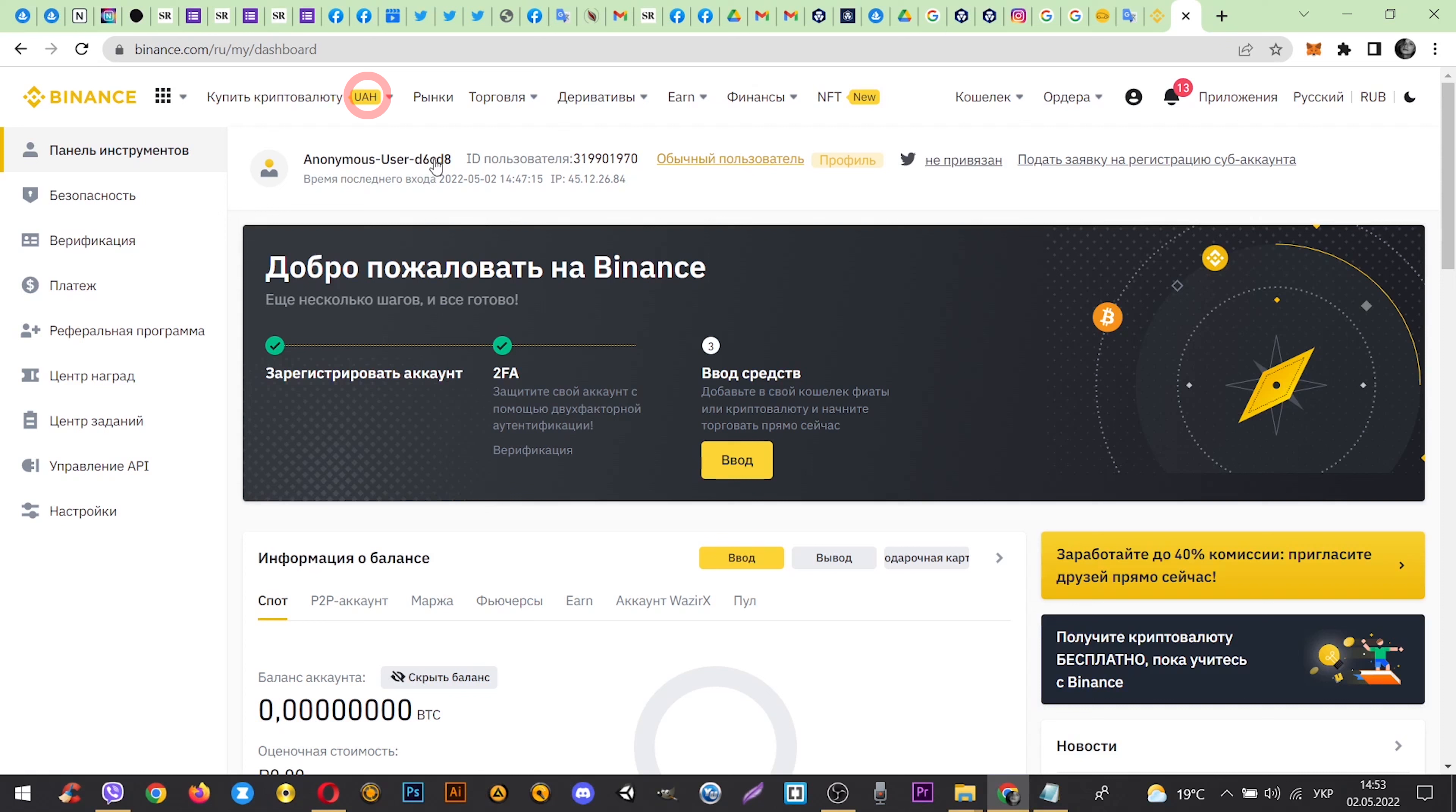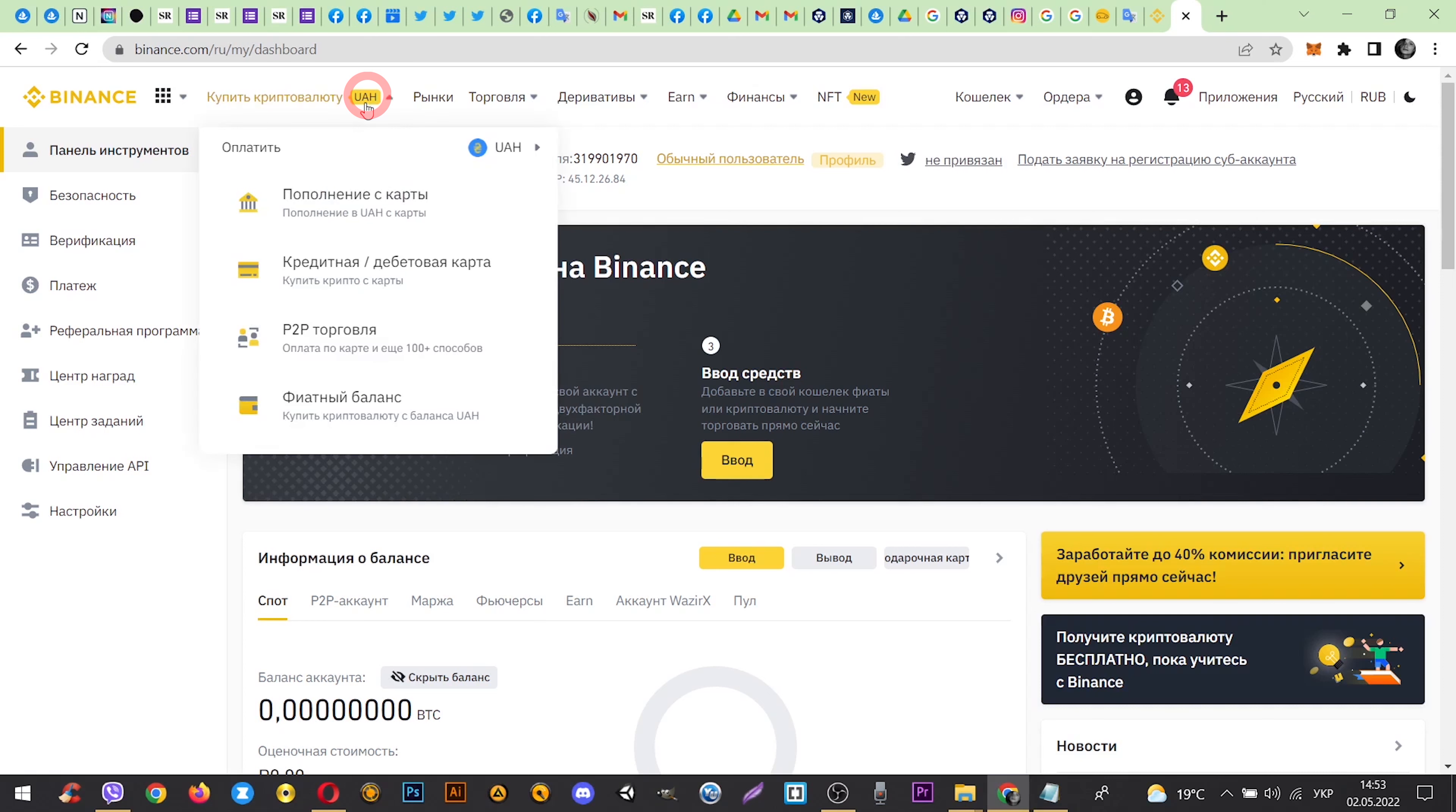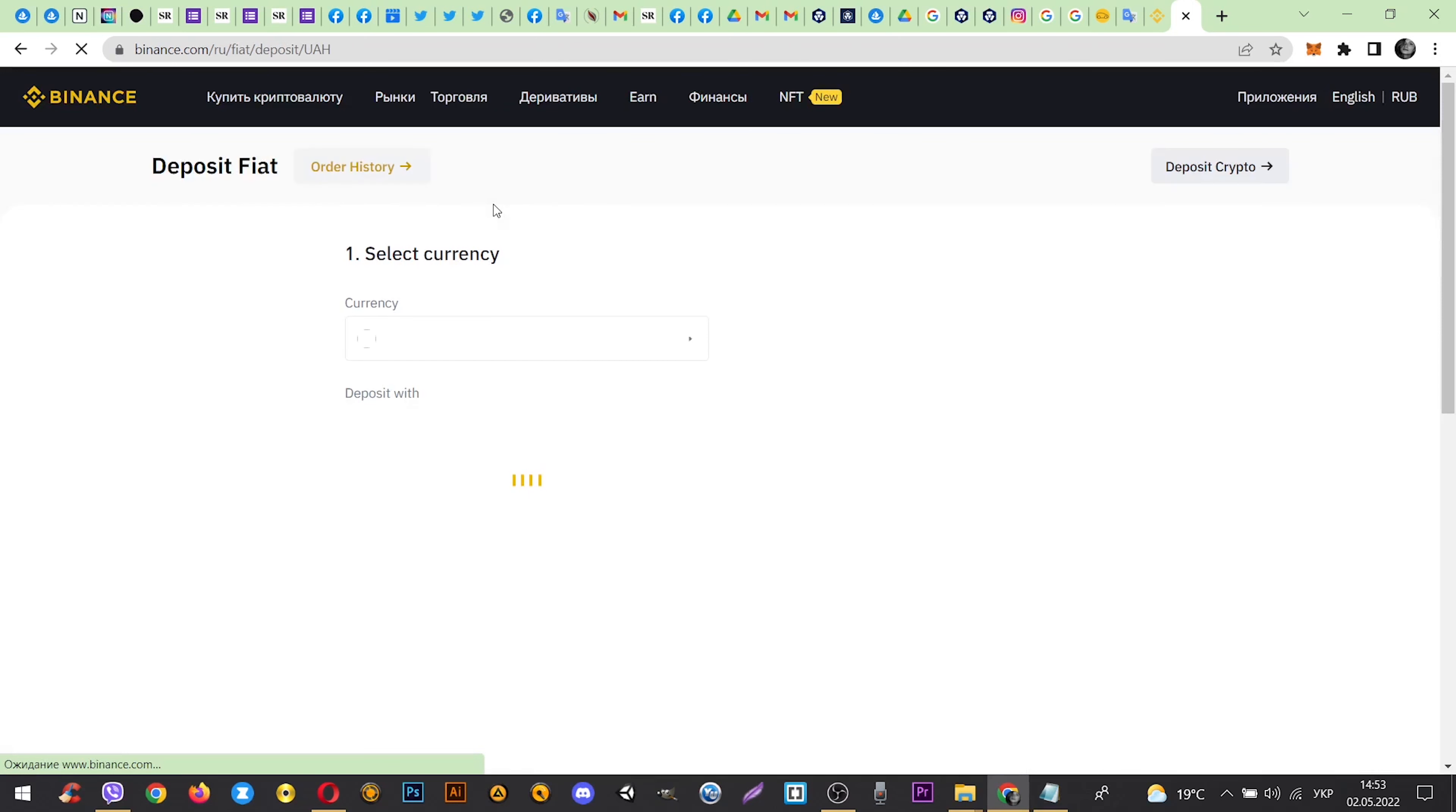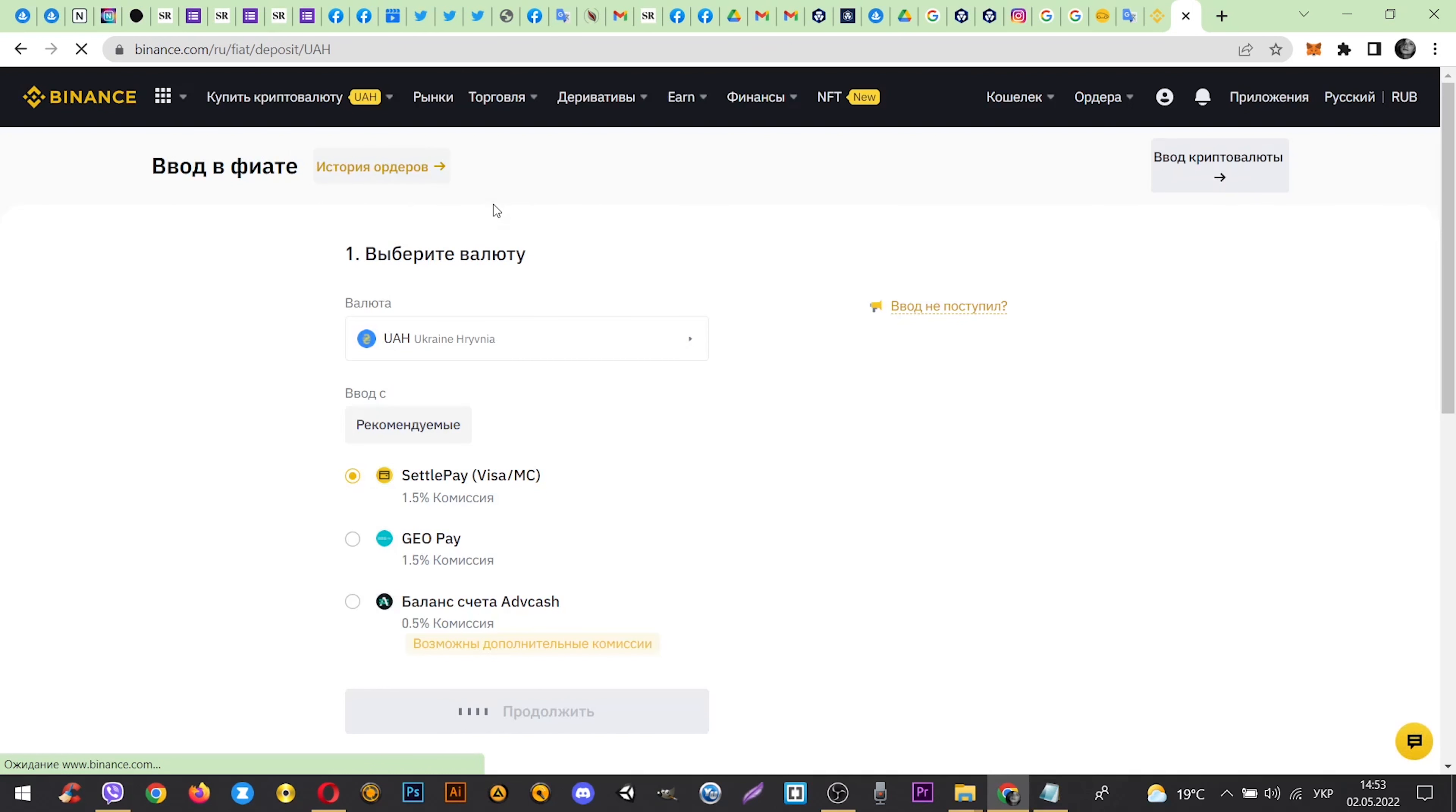You need to go to buy crypto and then bank deposit. And now select currency.